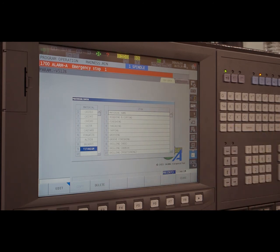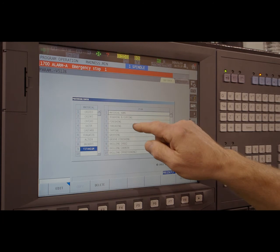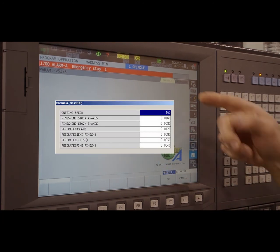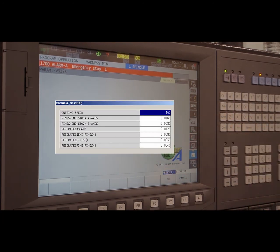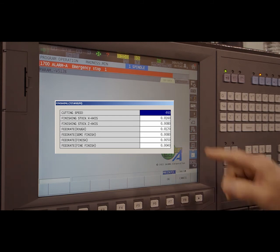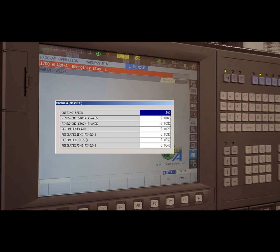I see we have roughing, copying, finishing, threading, tapping, and grooving — and each one of those you can specify your rough rate and finish rate. Yes, they can be customized. So we can adjust surface speed, finishing stock on the X and Z axes, and feed rates. There is rough, semi-finish, and finish — so there are a number of different selections you can make. So I can basically define any of that information.